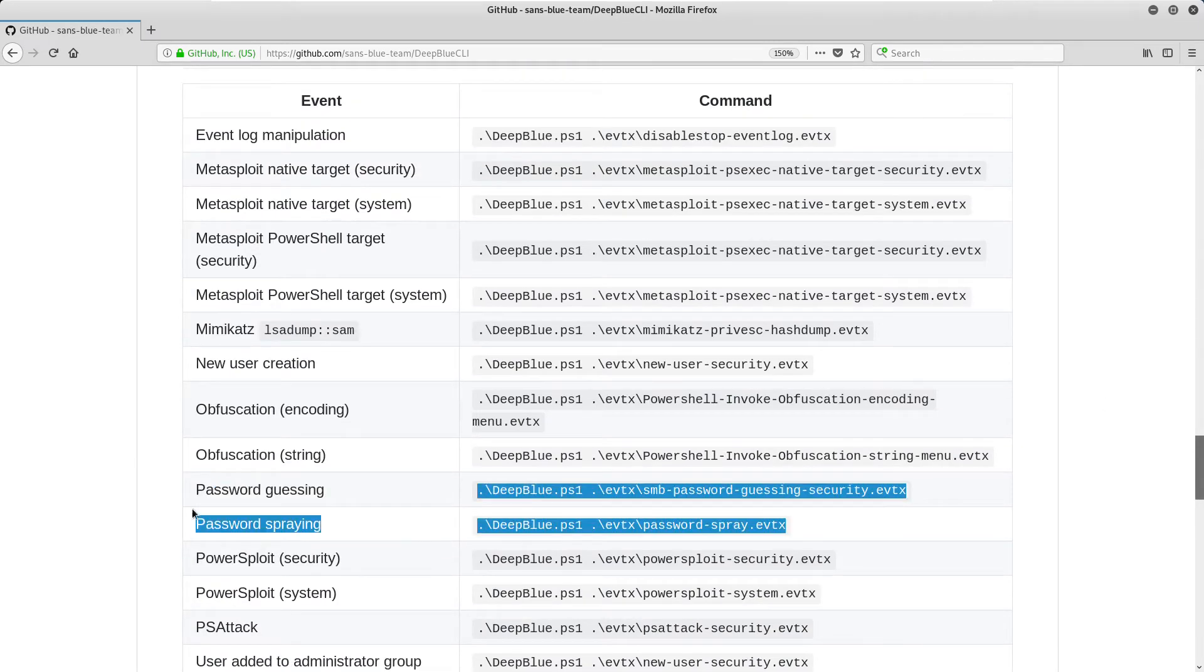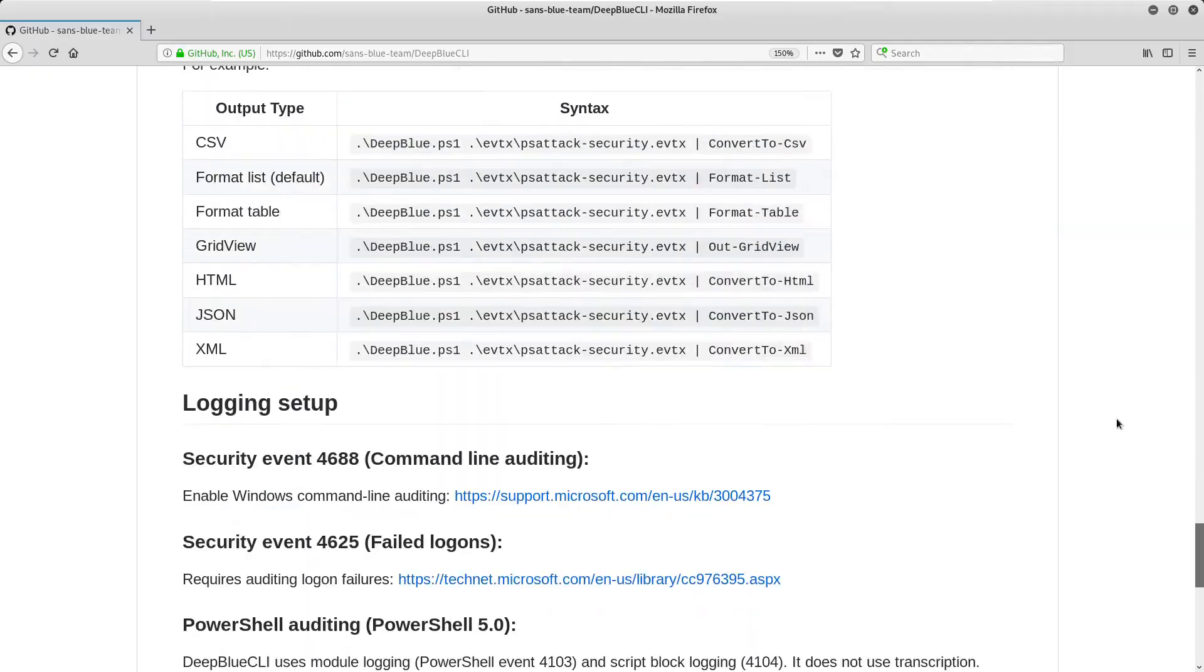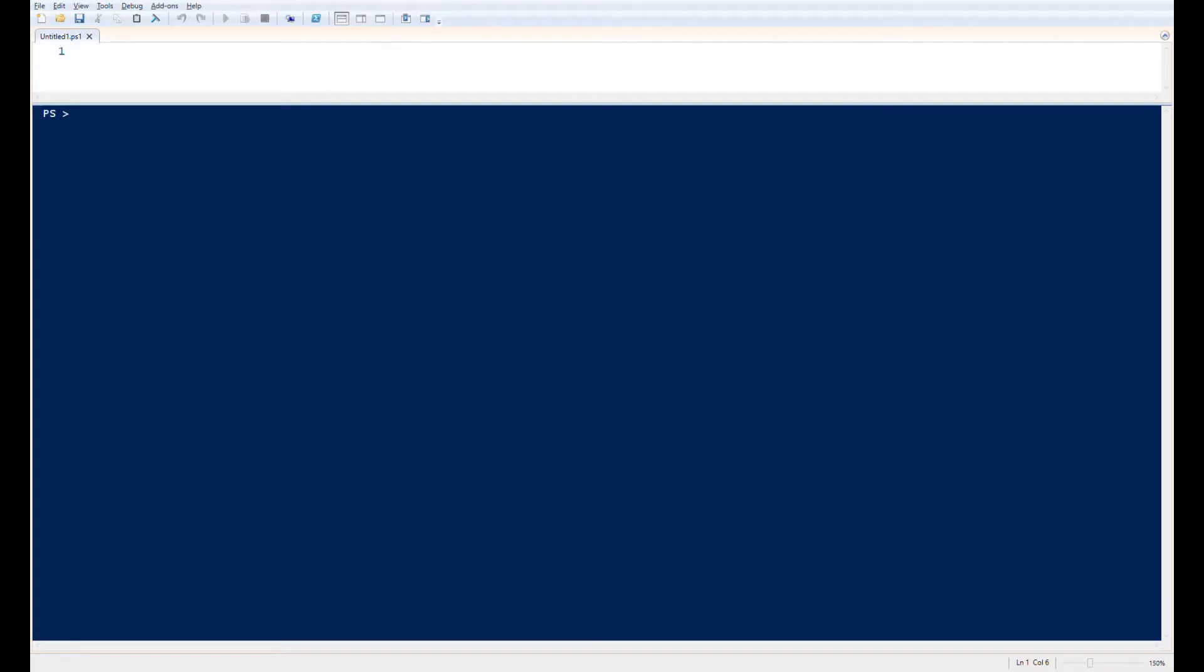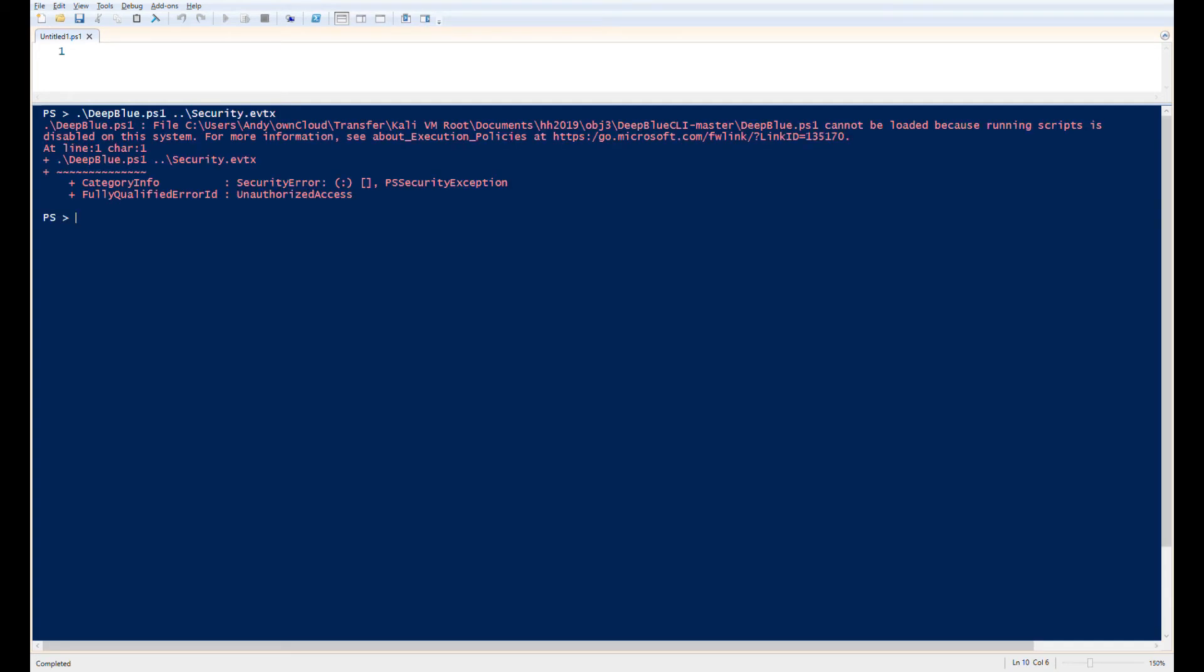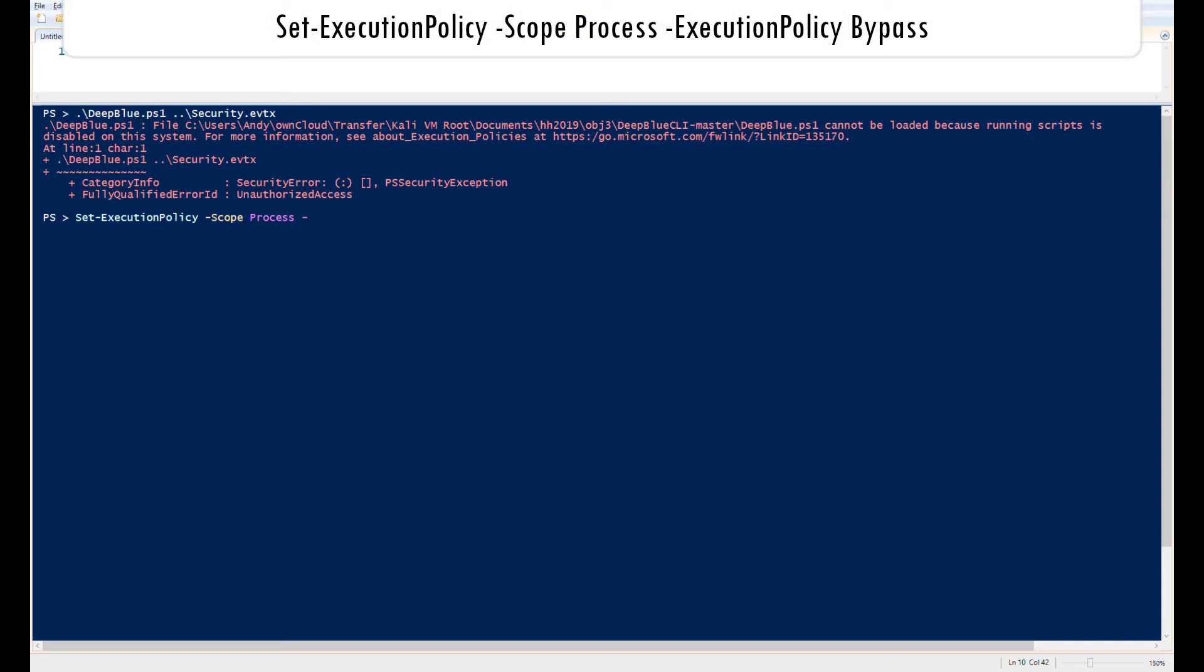The tool is written in PowerShell, and by default, PowerShell scripts are restricted from running. This is to help avoid unwitting users fall victim to PowerShell-based malware. So, after downloading Deep Blue CLI, we must explicitly permit it to run. This command permits any PowerShell script launched in this specific session to run.